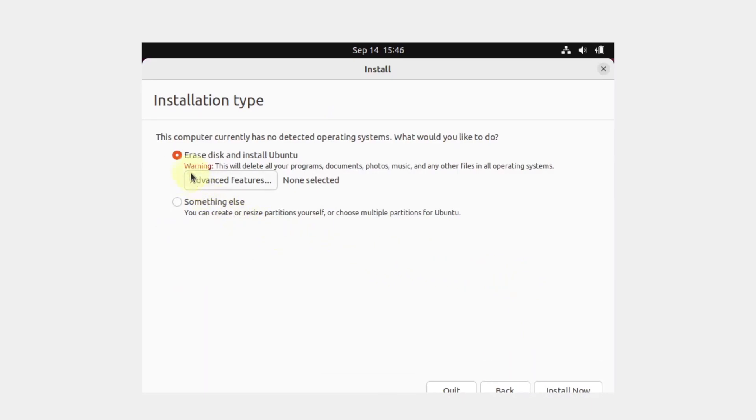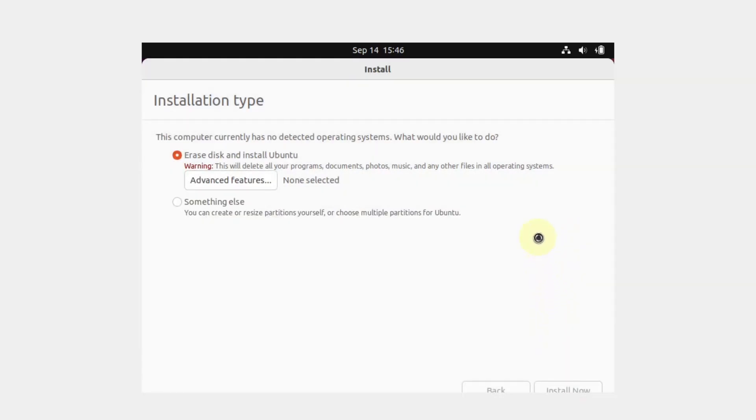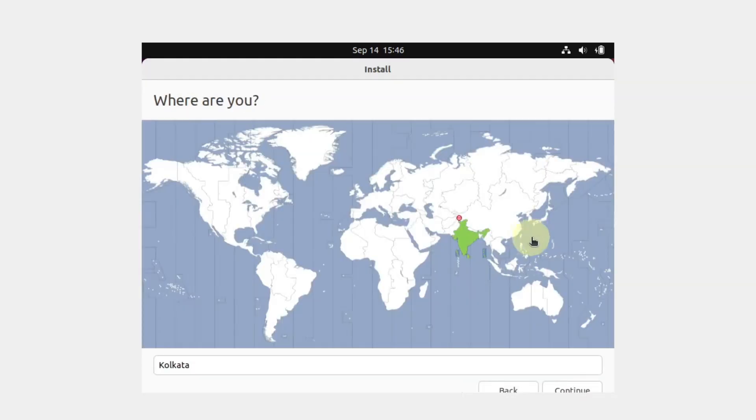Select erase disk and install Ubuntu and click install now. Press continue.